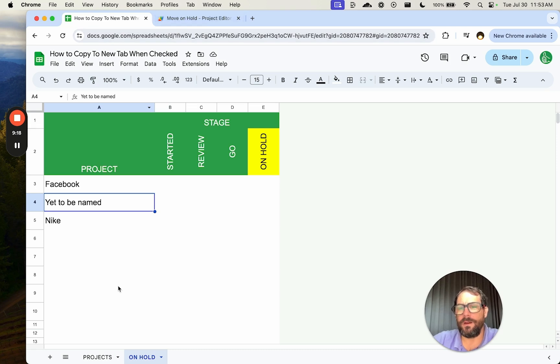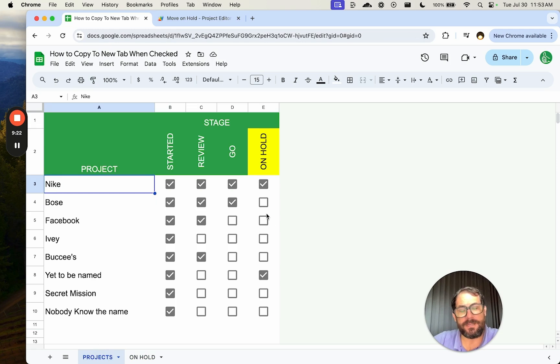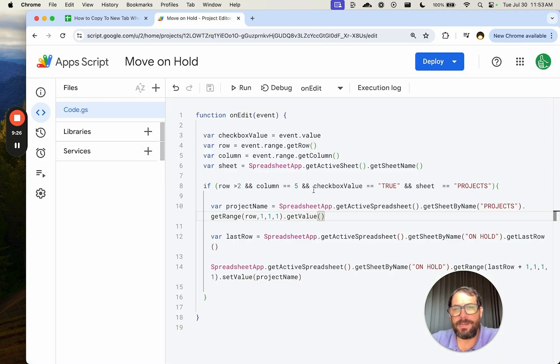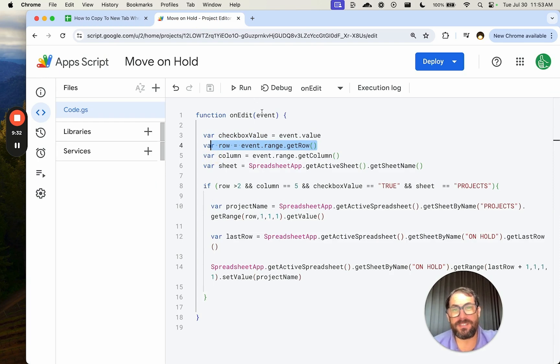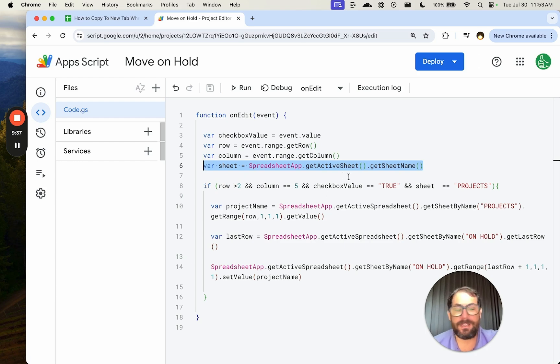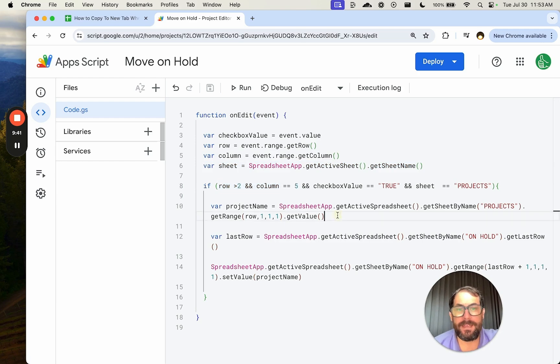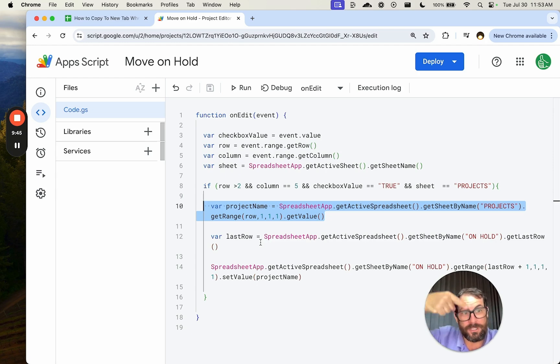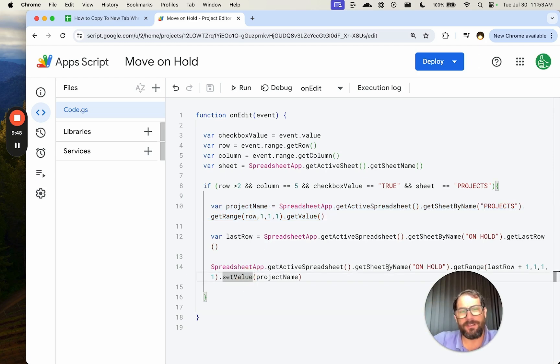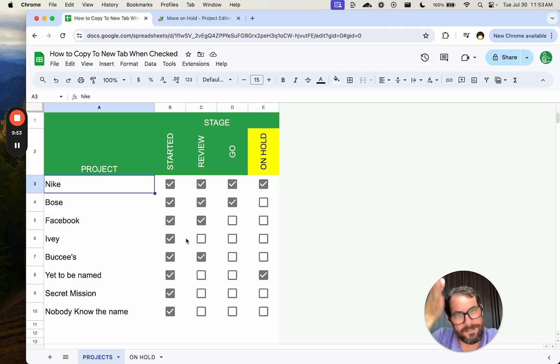Now we are able to copy any data. Once we have this checkbox, a specific checkbox checked, and we've done that with Apps Script pretty simply, right? Just getting the checkbox value. Is it true or false? Getting the row, the column of this event, getting the sheet that we're on, making sure we're on the correct sheet, getting the right value in the right place, the right row, the right column, getting the project name, which is just the value from a range, getting the last row where we're supposed to go with it, adding one, and then setting that value. There you go. Hope this was helpful to you on how to copy to a new tab when something is checked here.